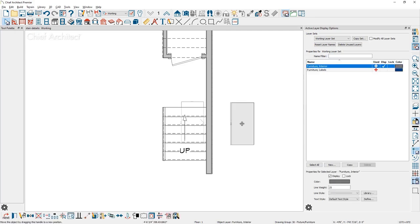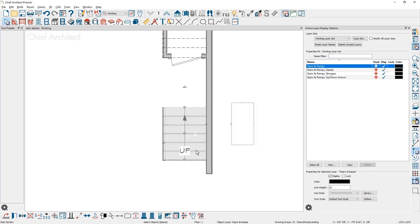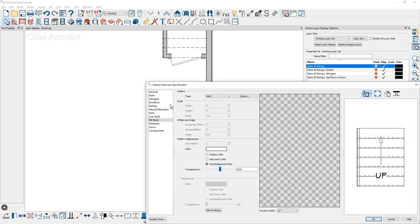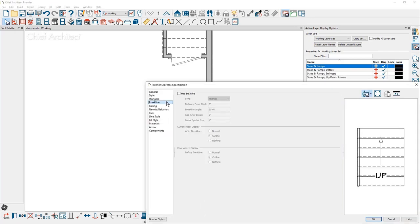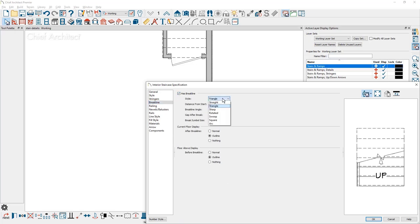Let's go ahead and pull that back over and go back in and take a look at another setting for brake lines on your stairs. On the brake line panel for your stairs, the option to include the brake line gives you the ability to change what style you want for your brake line, the distance for the start. You can also modify this directly in the floor plan view after you've displayed the brake line, the angle.